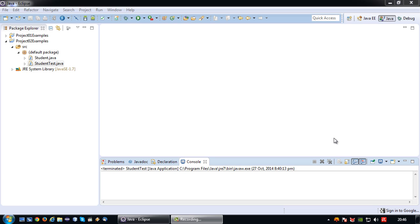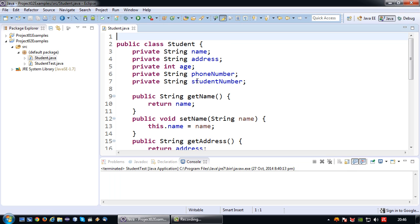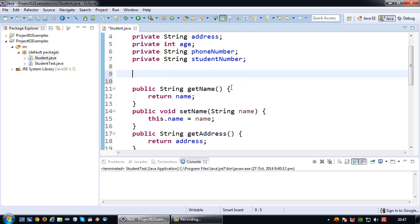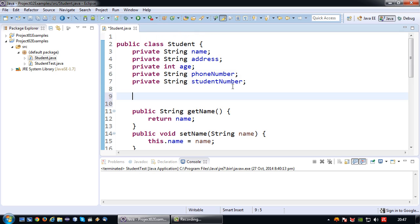In this case I'm going to create two constructors that can serve the purpose for the setting up of this data object. So for that I'm going to get back to my student object, and I'm going to create two constructors. The first one will be the default no argument constructor.